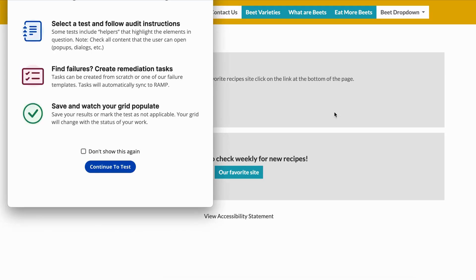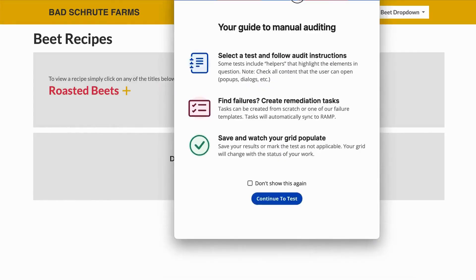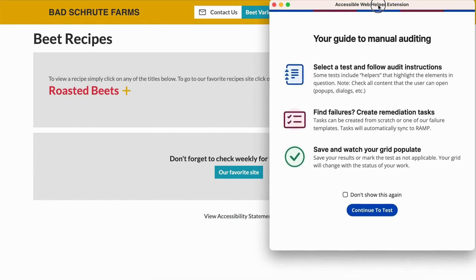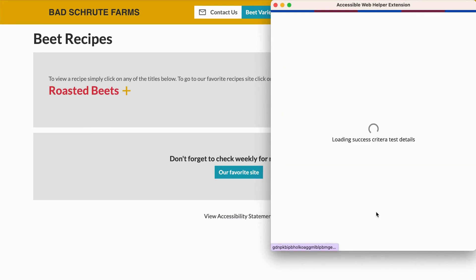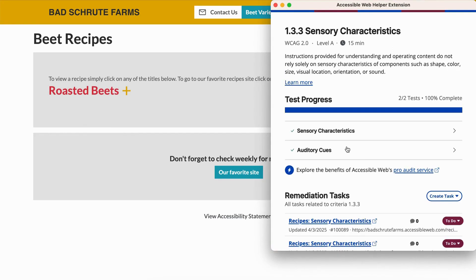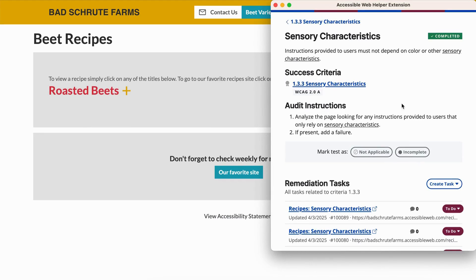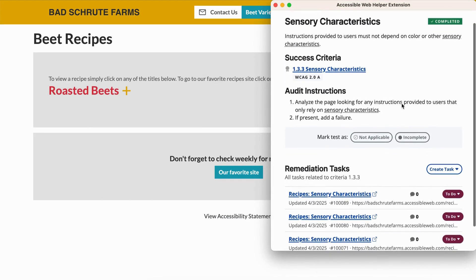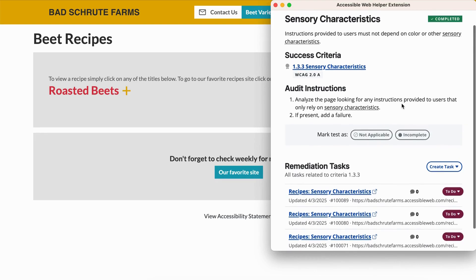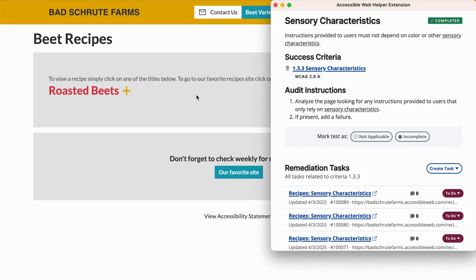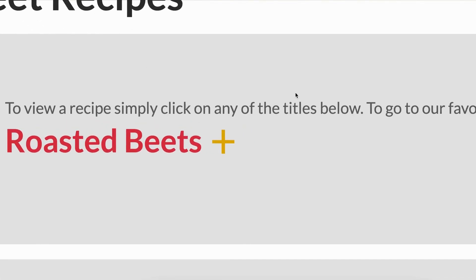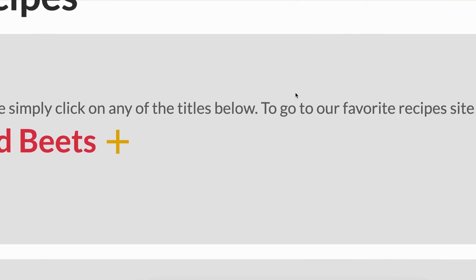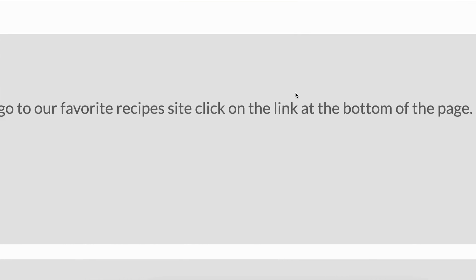Let's go through how to test for this. First, let's look at instructions that rely on visual or sensory characteristics. Analyze the page for any directions that reference only color, shape, size, or position — like 'click the red button' or 'choose the square icon.'